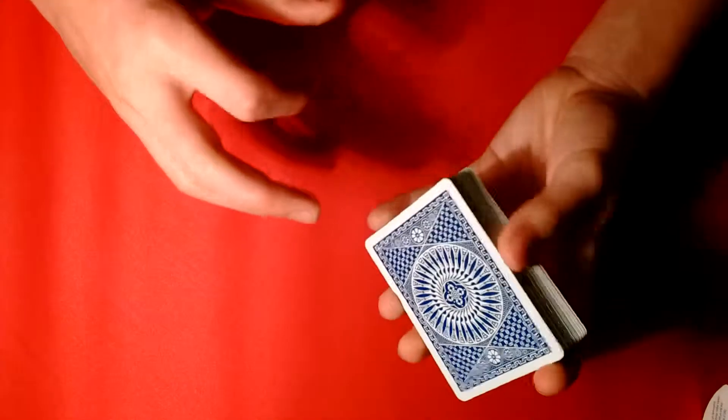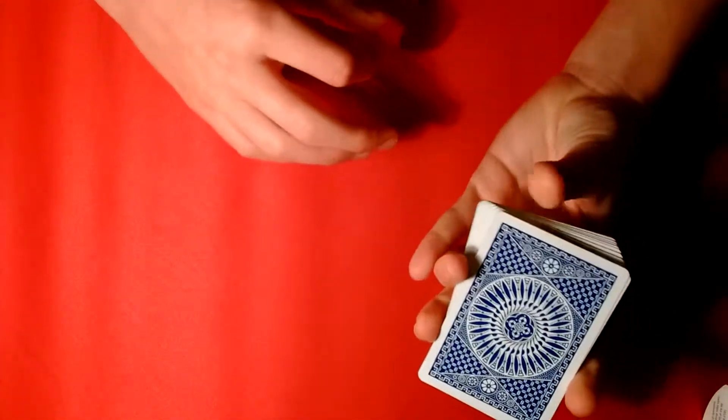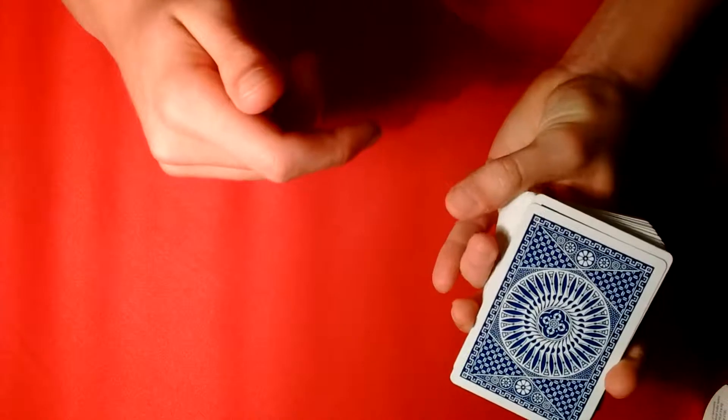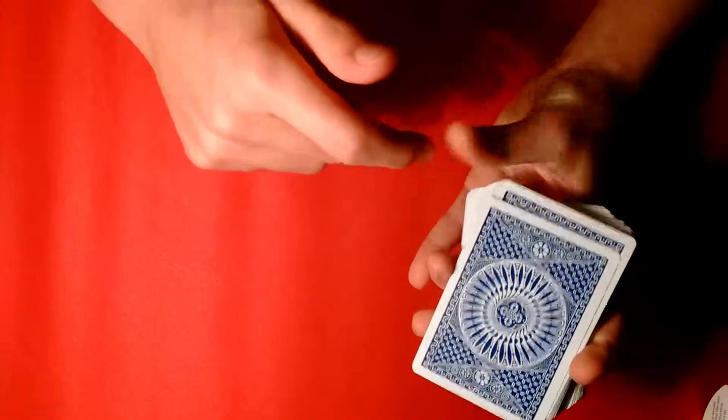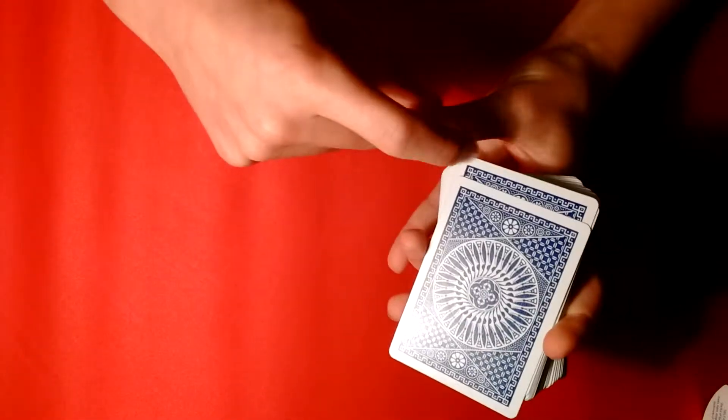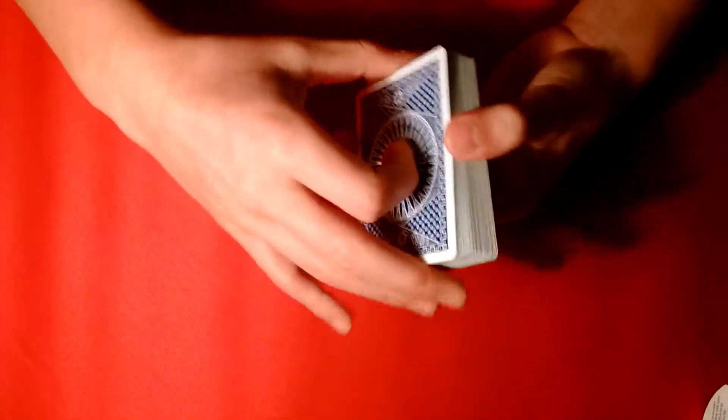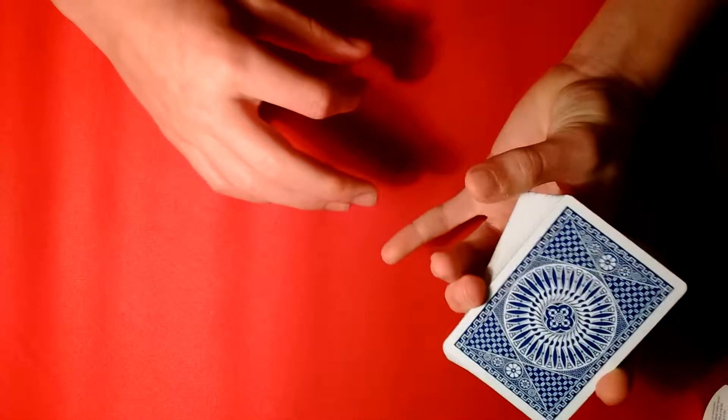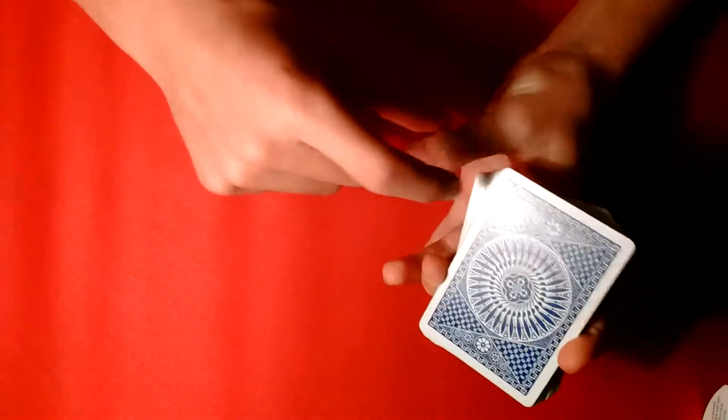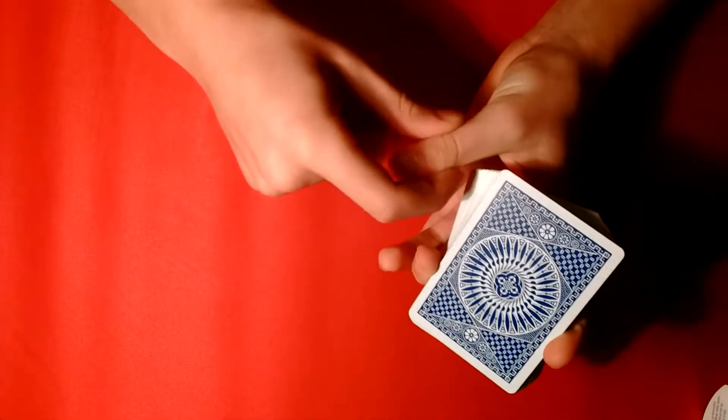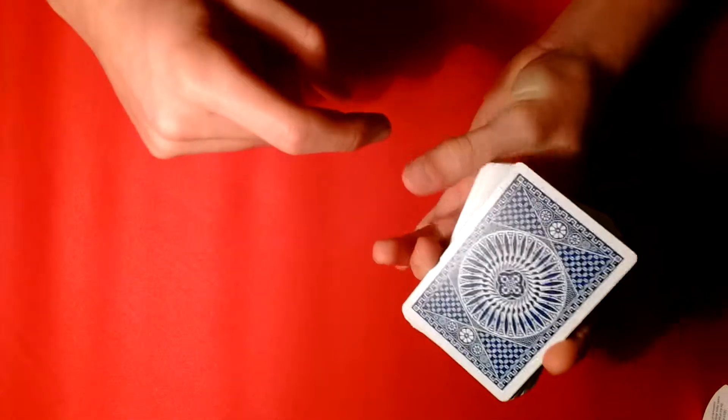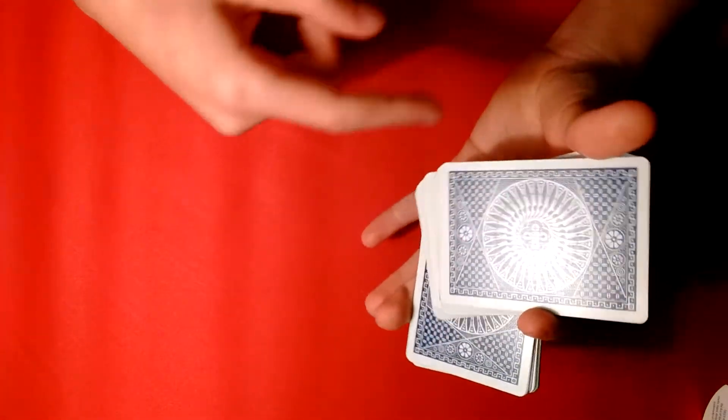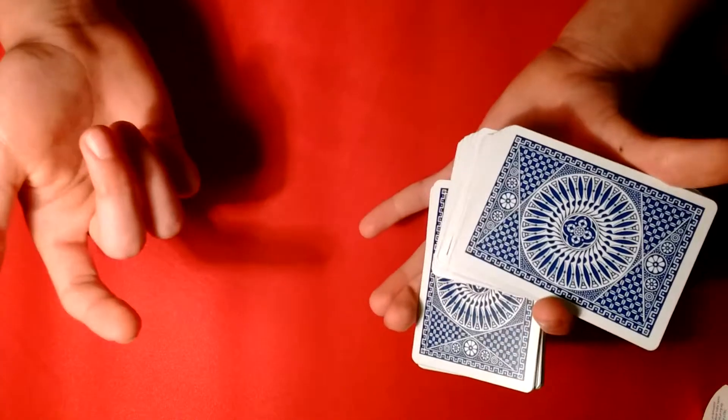Alright, so you get here, next, you use your thumb, and you contact about half the cards using this part of your thumb right here. The cards are a little sliding off, so I'm going to restart. So you pull the cards down like this, and you bring your thumb around, and using this joint of your thumb, you're going to peel off about half the cards.